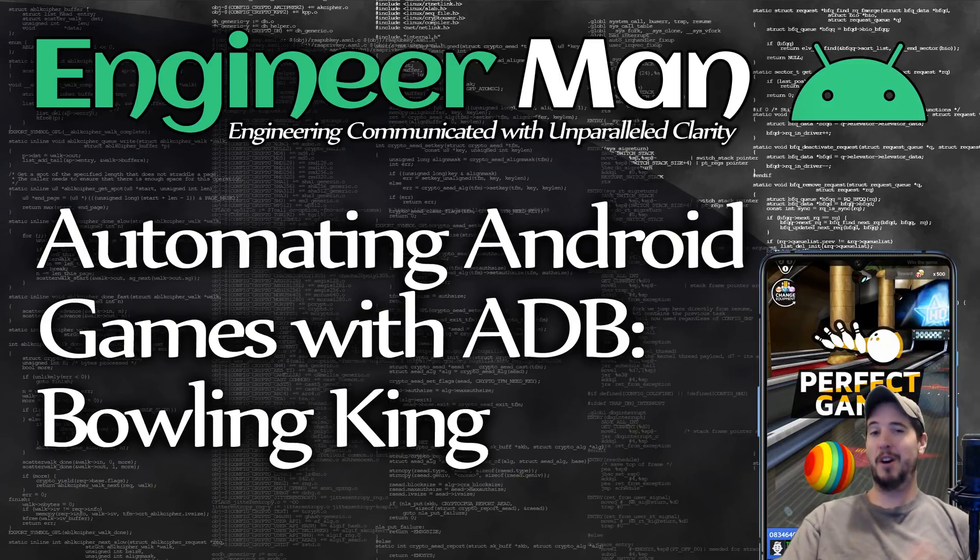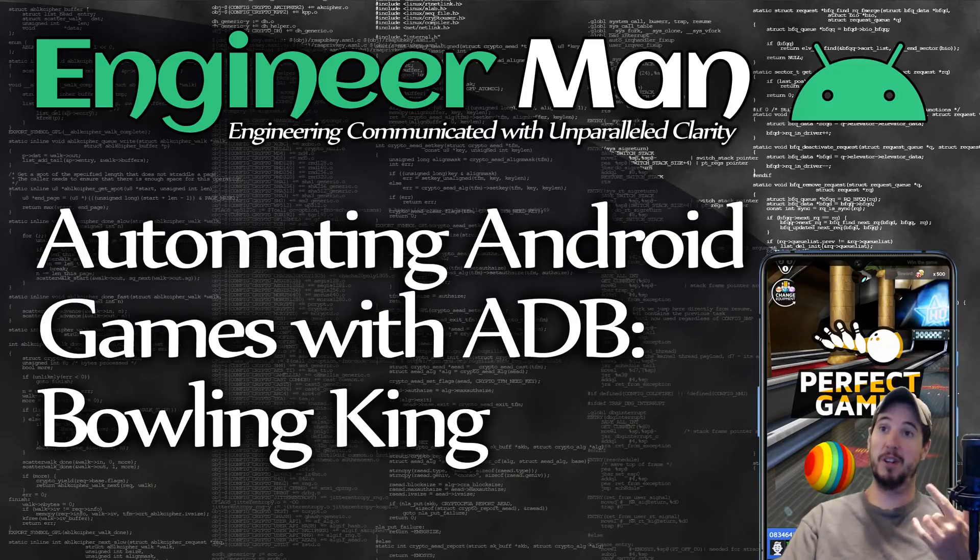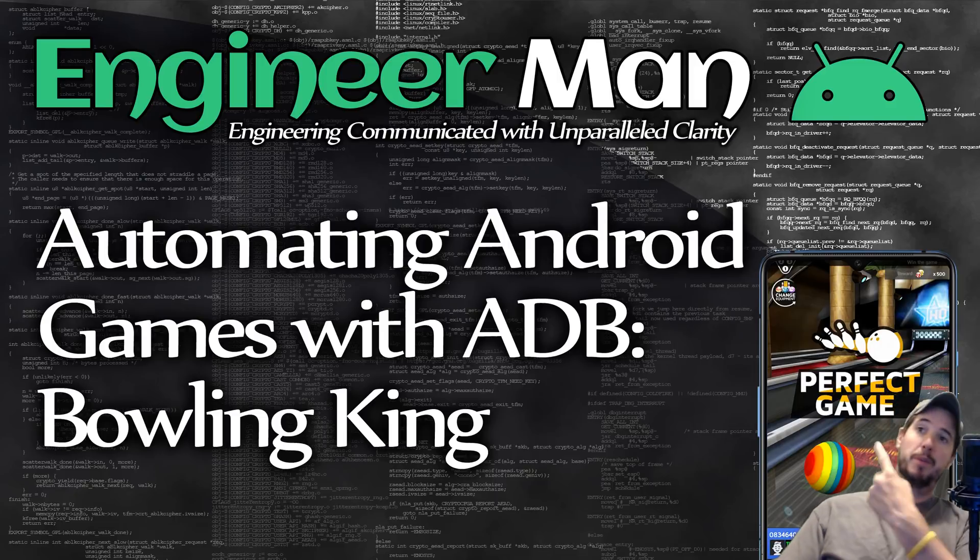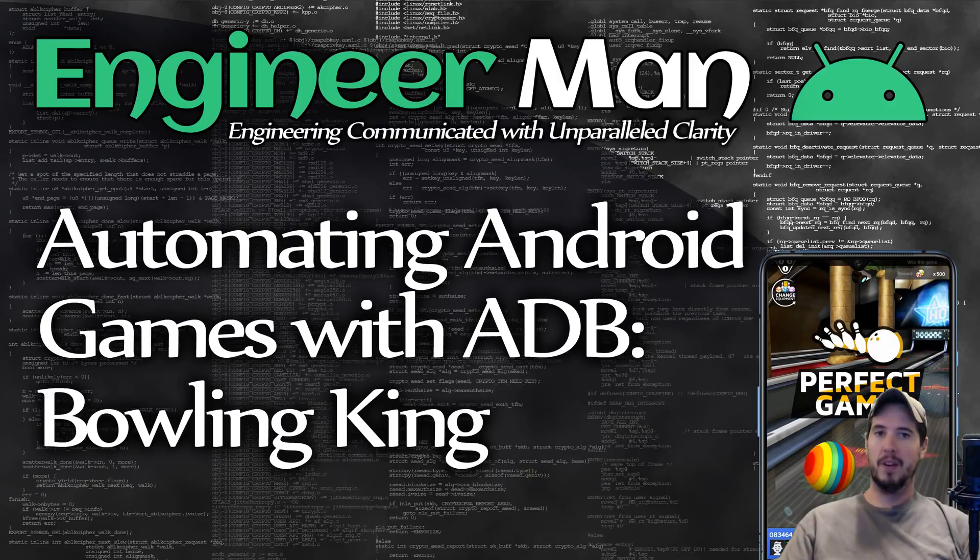What's going on engineers? It's time to automate some more games and this time it's going to be Bowling King. And not only are we going to automate it to beat our opponent but we're going to beat them with a perfect game.